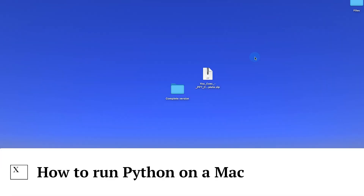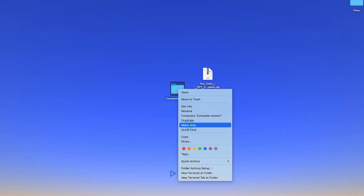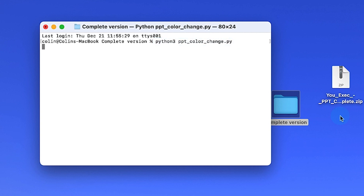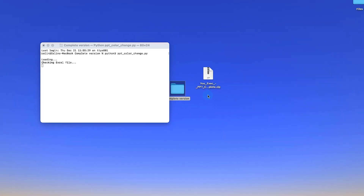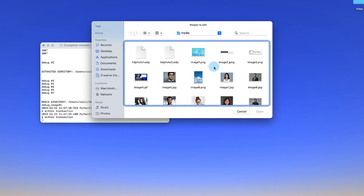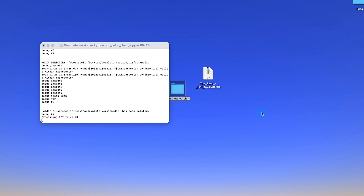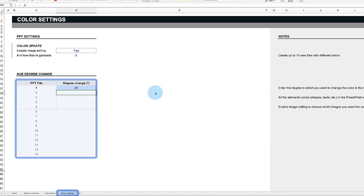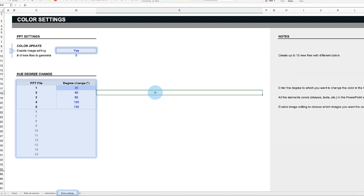For Mac, right-click the folder and select 'New Terminal at Folder'. Start the script by typing 'python3 ppt_color_change.py' and pressing Return. When you run the script, you will be prompted to select the PowerPoint file that you want to modify. Locate and select your file. The script will then ask you to choose the images in your presentation for color adjustments, applying the color degree changes established in the color settings tab to the selected images for each new presentation file.